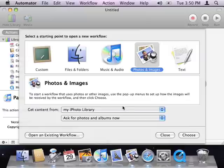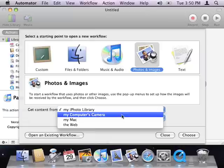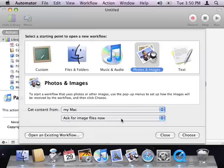Next, Automator asks me to specify the location of the content I want to process. I've got a folder of image files on my desktop, so I'll choose to get content from my Mac and to ask me for image files now.